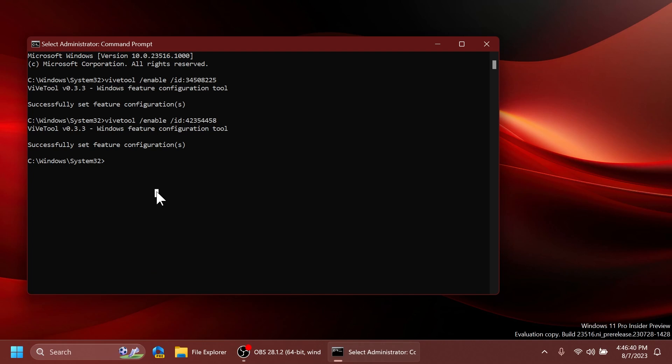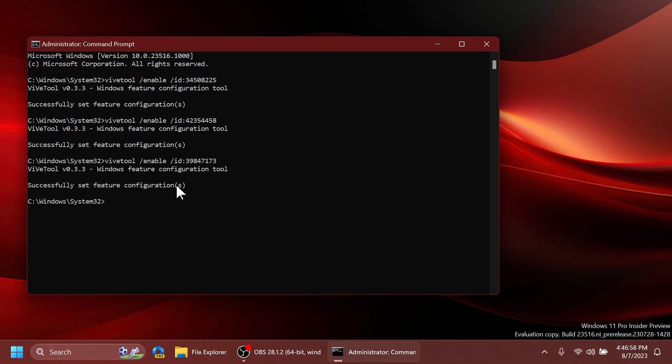And the second hidden feature from this video can be enabled using this command: vivetool /enable /id 39847173. Press enter and this will enable the new fix your problems using Windows Update section inside the settings app and I think that is pretty nice.